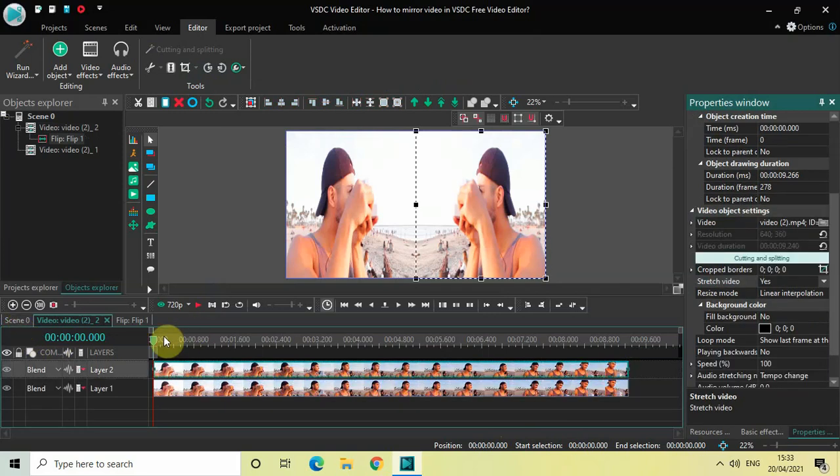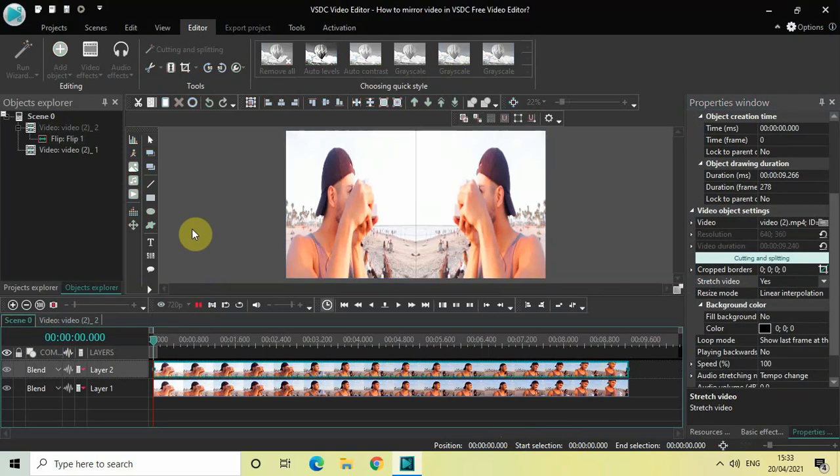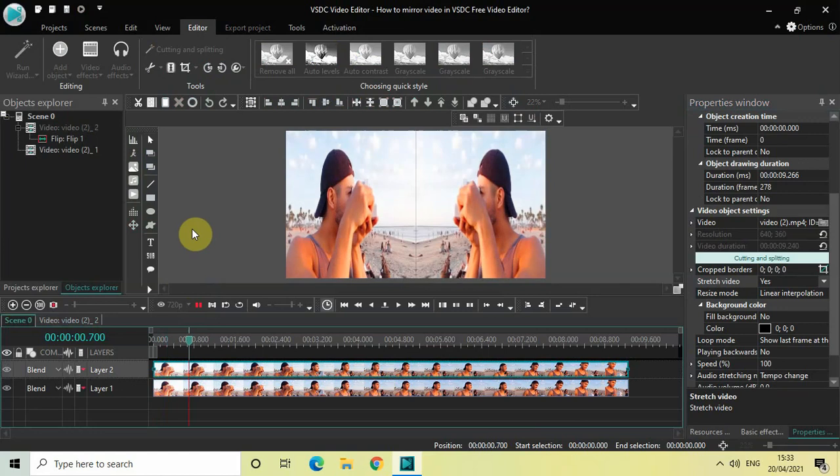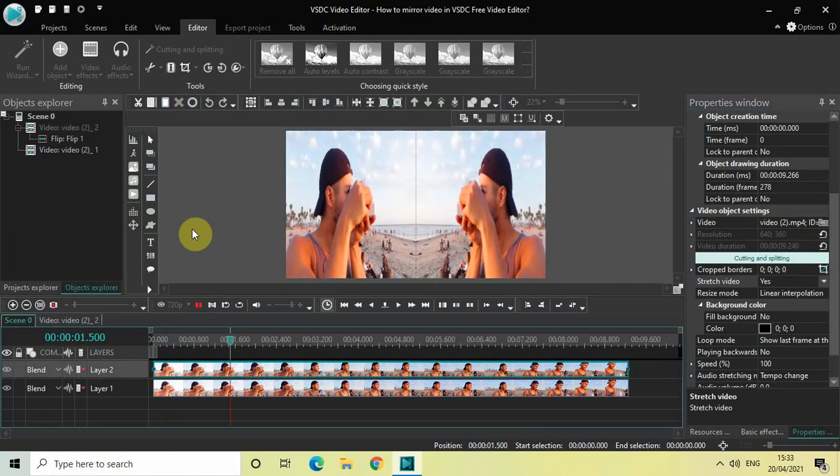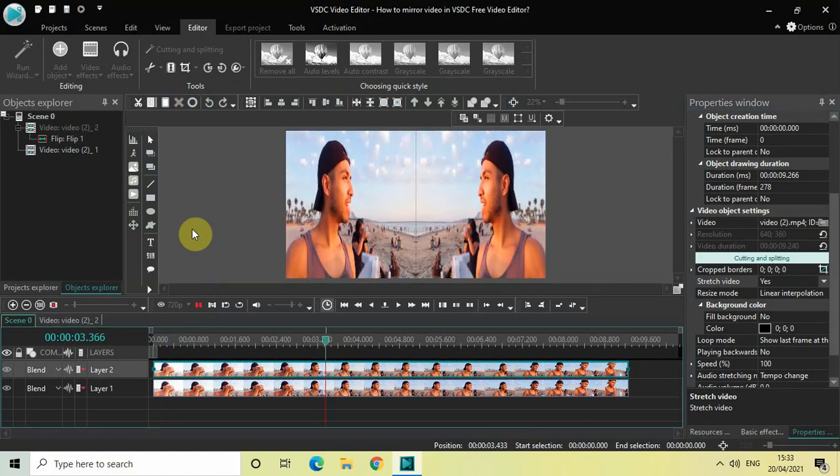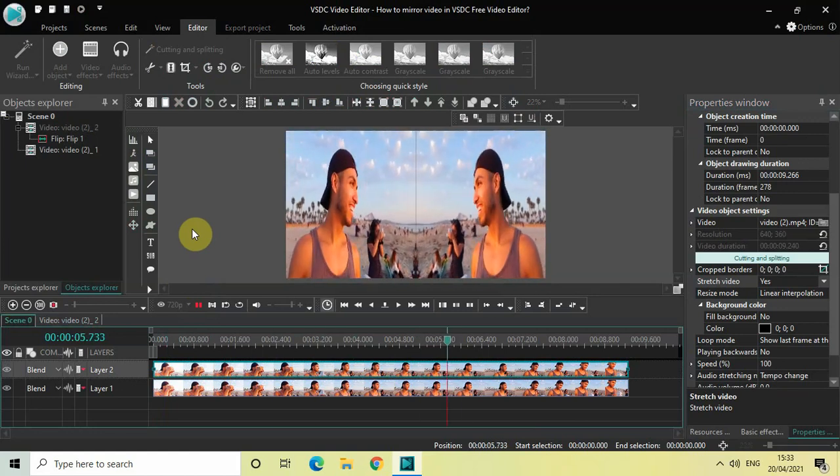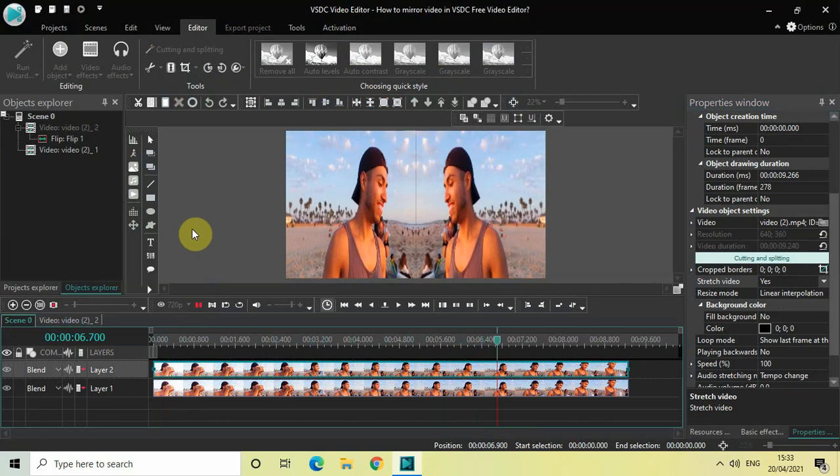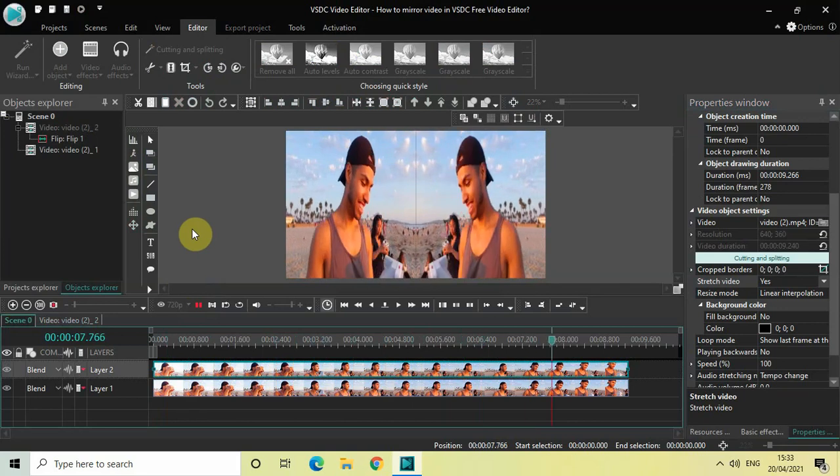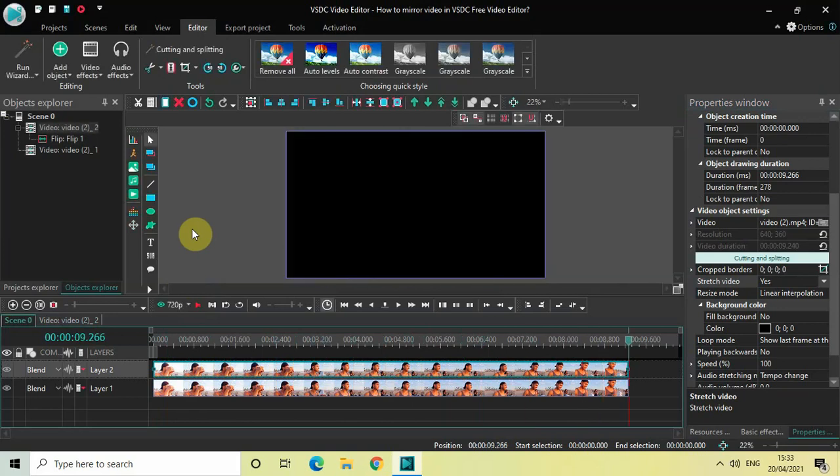If I just quickly play the whole video for you... This is how you can actually mirror your video in VSDC Free Video Editor. Let me know your thoughts in the comment section below. Like the video and subscribe to my YouTube channel. I will see you in the next video. Till then, thanks for watching.